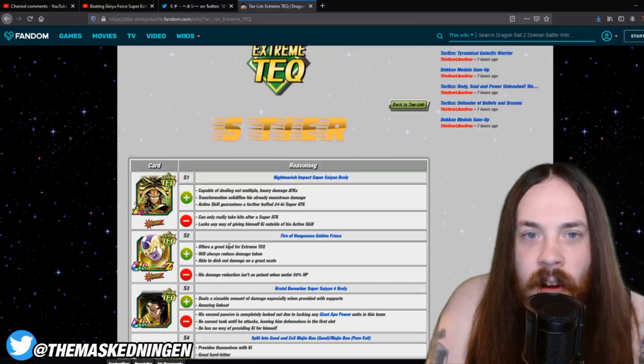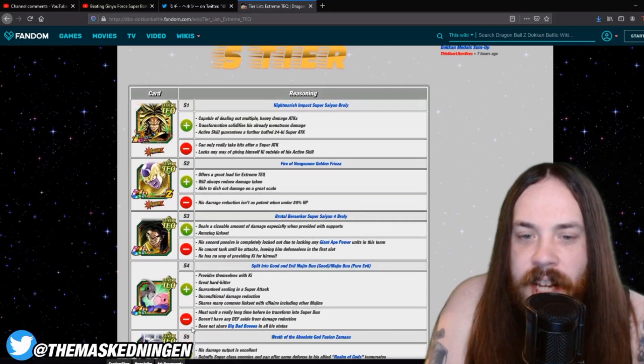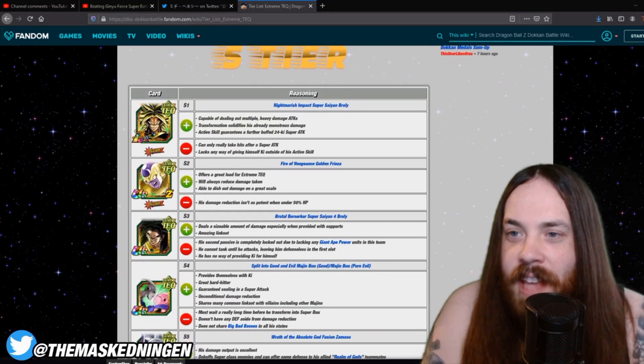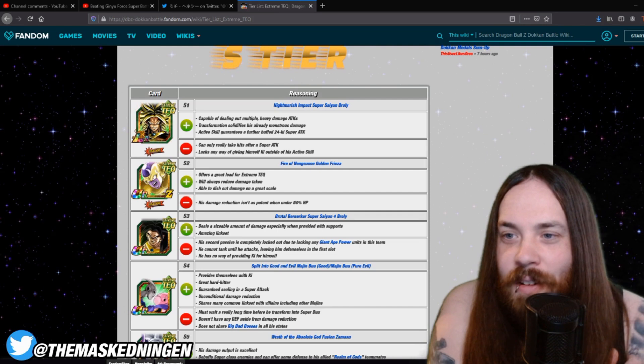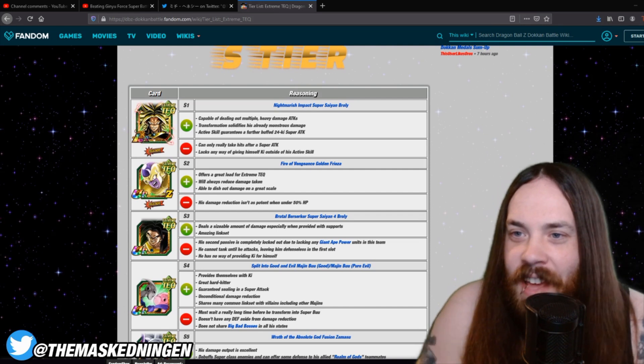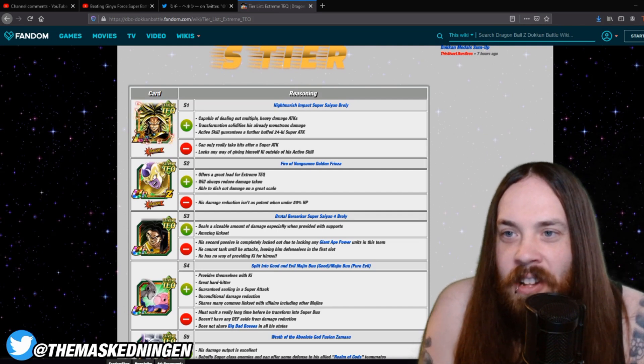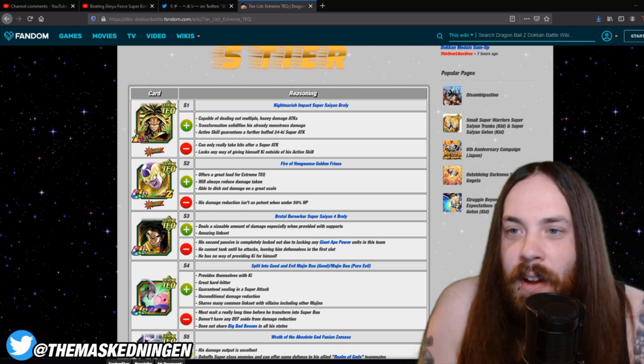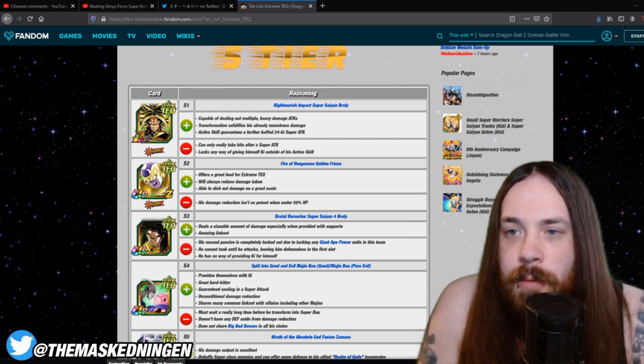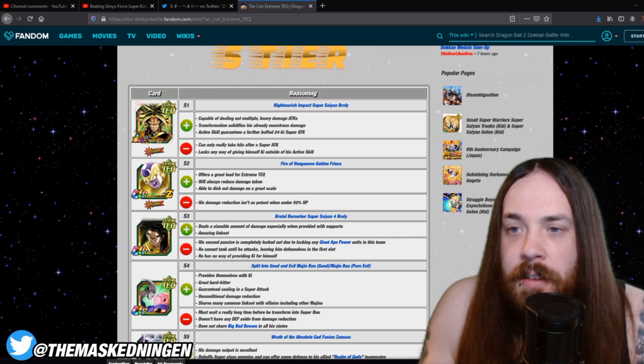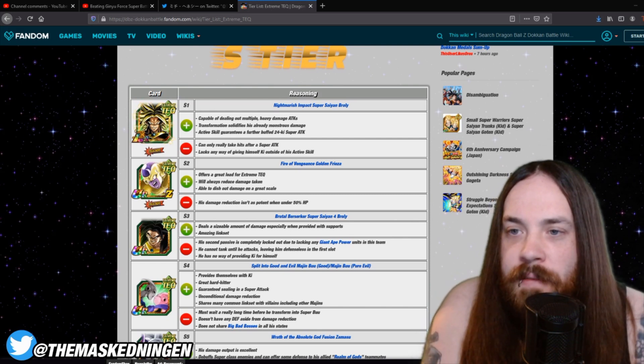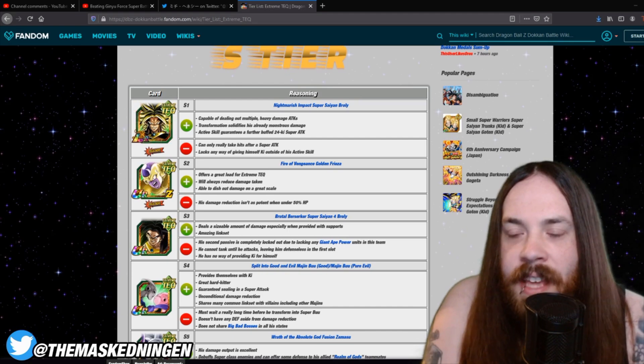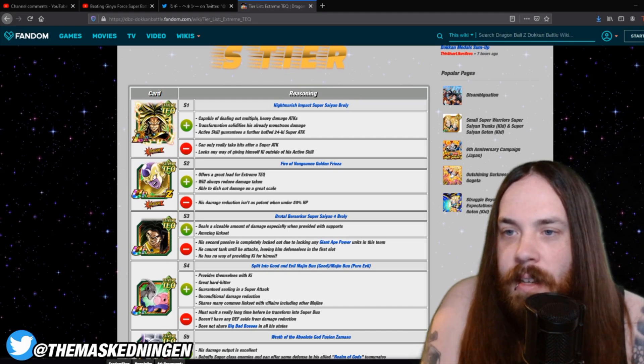So, unfortunately for Extreme Tech, a lot of the units are either good in ESBR, which is only a handful, and then the rest are kind of like, all right if you get good RNG, or just not very good. So, Extreme Tech definitely is the hardest one, but those are some options for units that can hopefully make it a little bit easier for you.